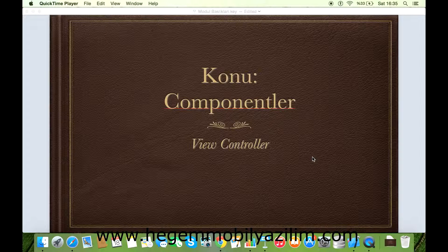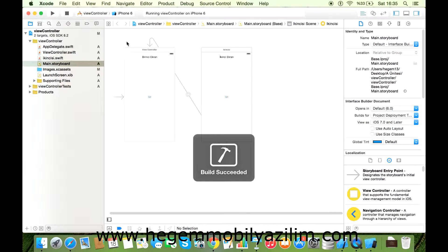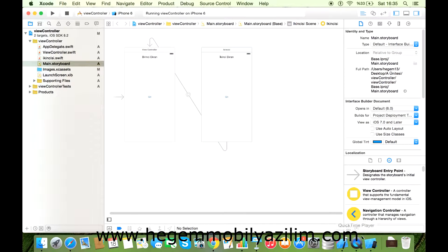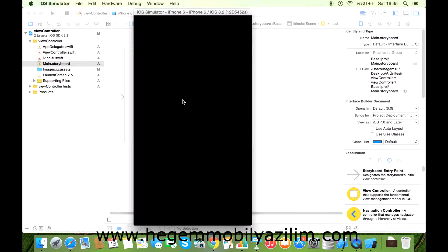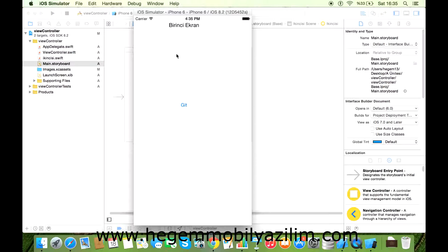Arkadaşlar, bugün sizlerle View Controller komponenti üzerinde çalışacağız. Çalışmamız sonucunda ulaşacağımız ekran görüldüğü gibidir. Birinci ekranımız, butona tıklayarak ikinci ekrana geçiş yapılıyor. Ardından tekrardan birinci ekrana geçiş sağlanıyor. Bu şekilde geçişlerin birden farklı yolla gerçekleştirildiğini bilin. İsterseniz uygulamamıza geçelim.